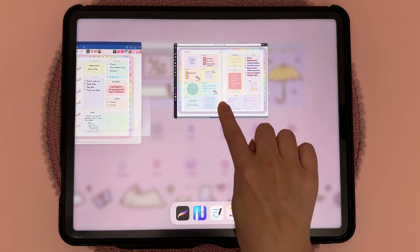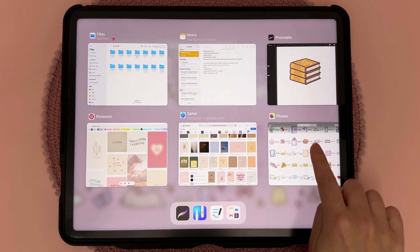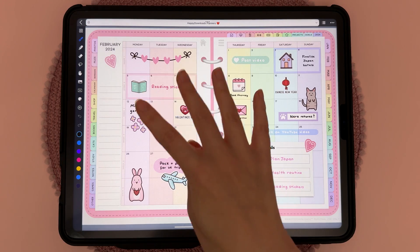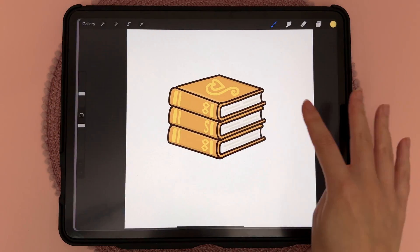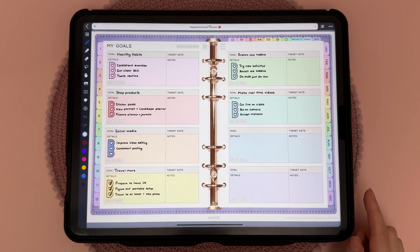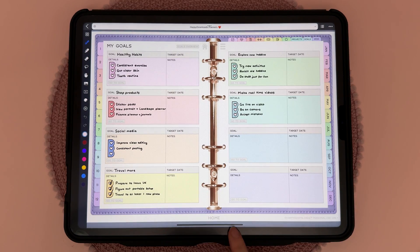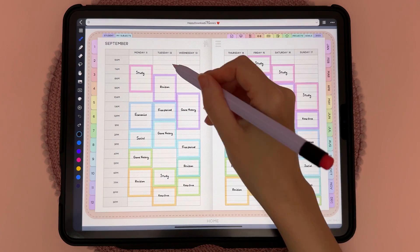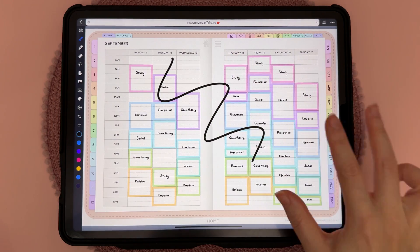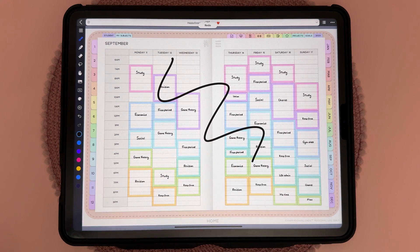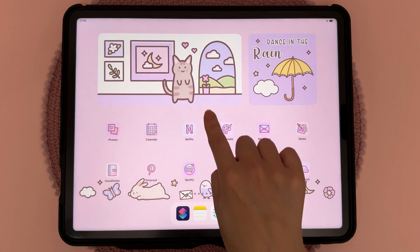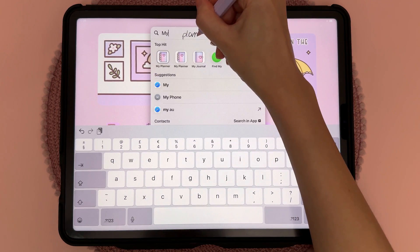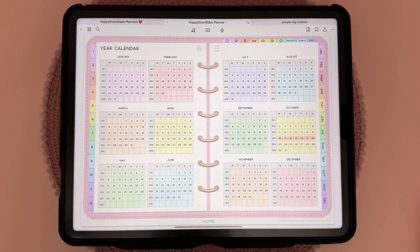Hand gestures can help speed up your workflow. Swipe from the bottom to see all open apps, and swipe left and right to navigate them. You can use four fingers to switch between apps, or swipe along the black bar at the bottom. To quickly undo and redo, take three fingers and swipe left to undo and right to redo.